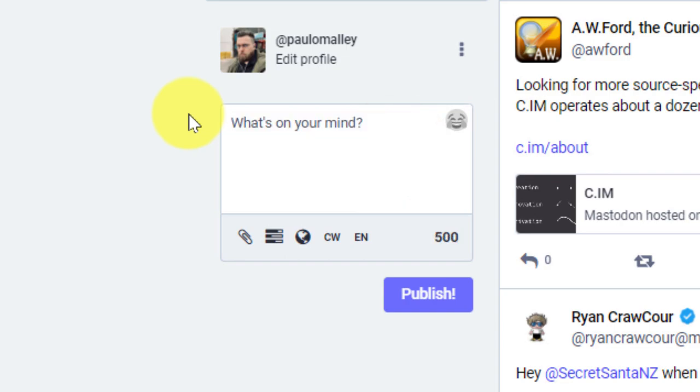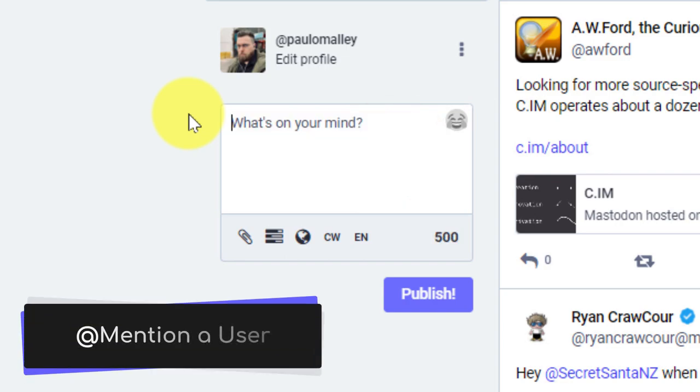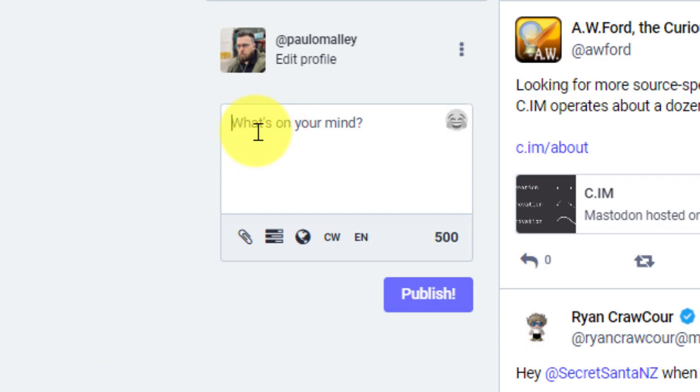Now I'm going to delete that. And we're going to talk about the second way, which is to directly mention a user. So here in my post, I'm going to type in the at symbol, and I'm going to begin to type in a user that I follow.